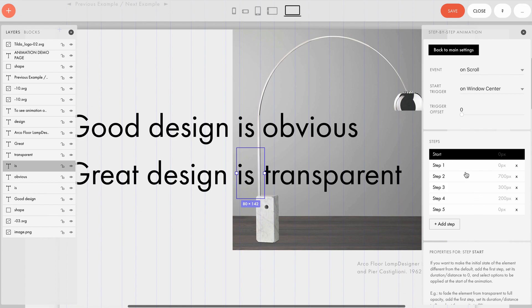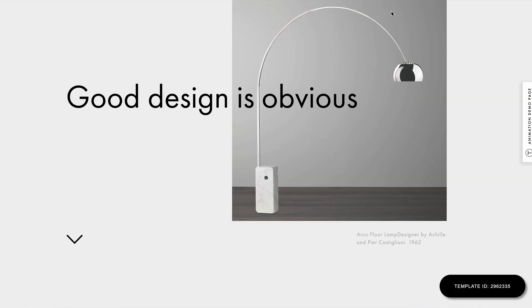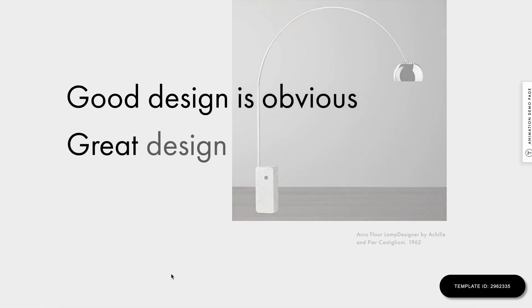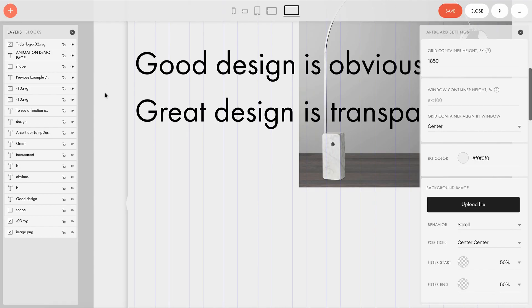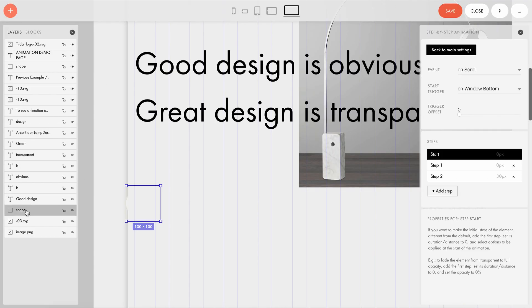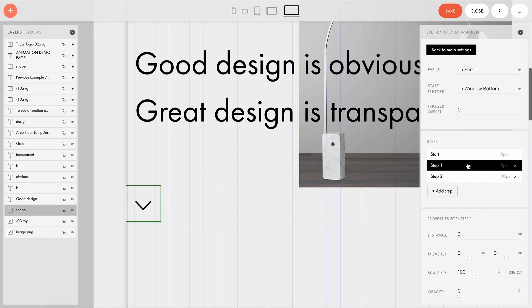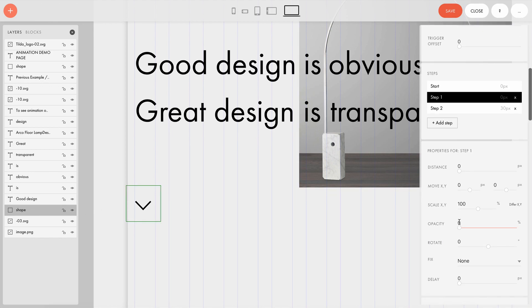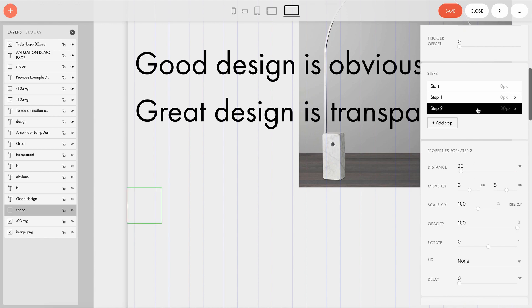Also, as you may have noticed, we have an arrow pointing down which disappears when you scroll. It works like this. We have a round shape on top of the arrow. And the first step of that animation is marked at zero percent opacity. In the second step, after a scroll of 30 pixels, our circle appears and covers the arrow.